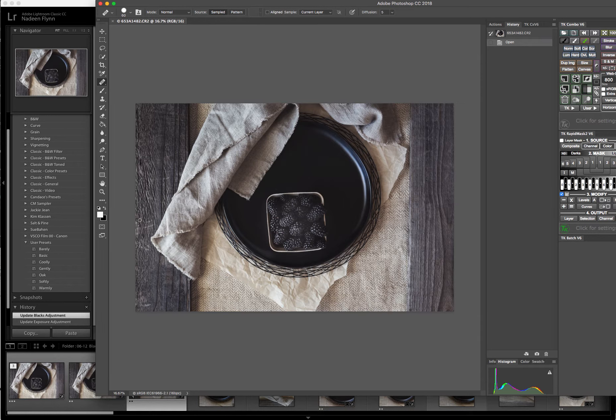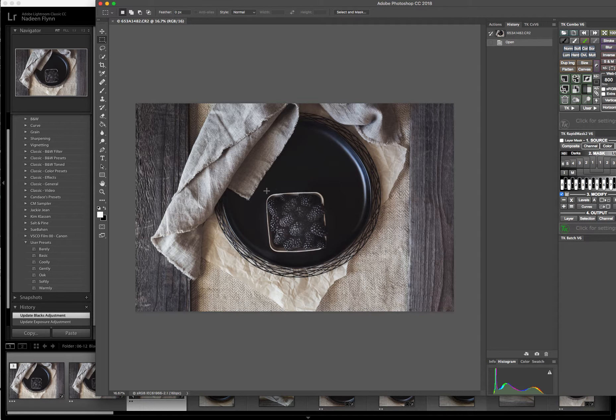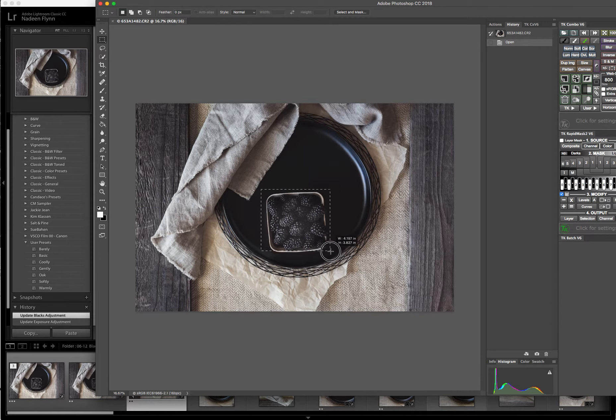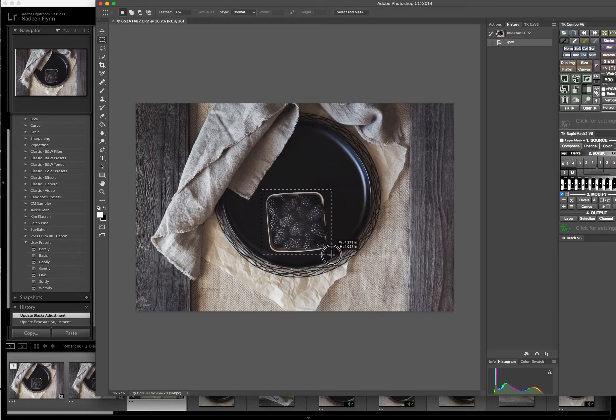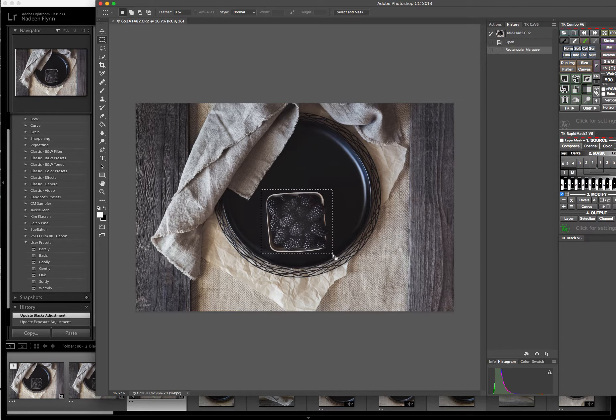And once I'm in Photoshop CC, all I need to do is come up to this Rectangular Marquee Tool. Click on that. I bring the cursor down to an area outside of the berries, click and drag it so that the dotted lines surround the area that I want to work with. And I try to get pretty close. Then I release and I still have that area selected.